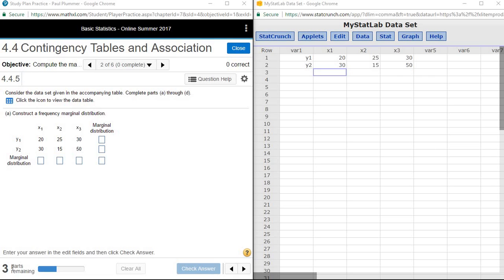In our previous Chapter 4 videos, we've looked at how we can compare two quantitative variables. Now we're going to look at how to compare two categorical variables that are in a contingency table.